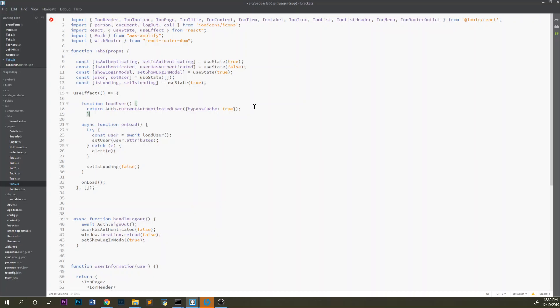Down here on load we do constant user equals await loadUser. What that does is it sets user as the authenticated user here.